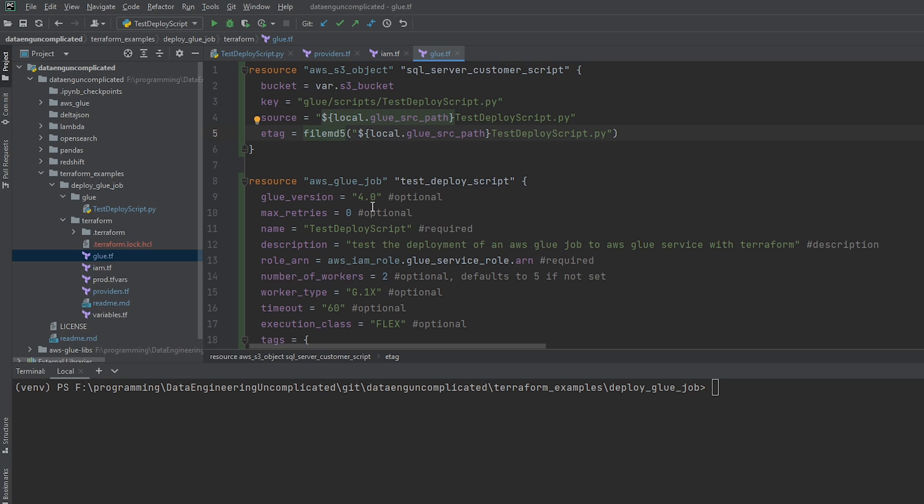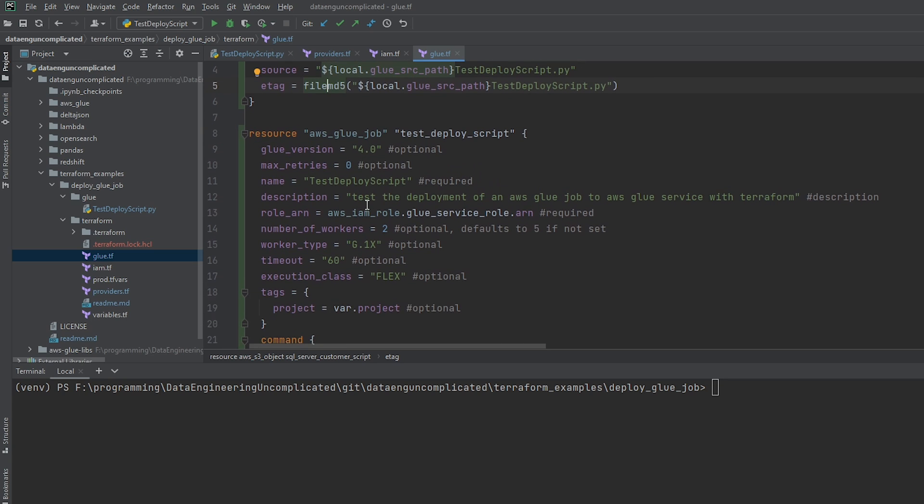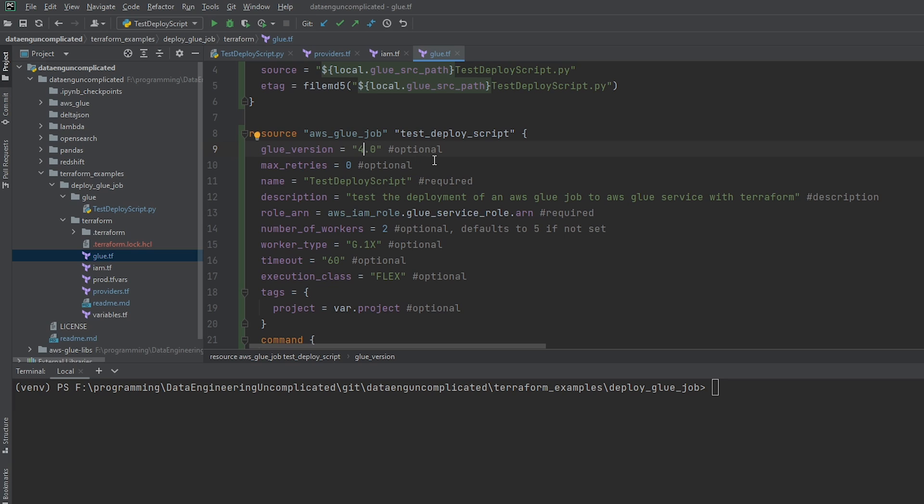so let's talk about some of the parameters we need for our glue job in order to deploy it. So the first variable here is the glue version. Now, as of making this video, glue 4.0 is the last one. And I've just highlighted that as optional. You do not set this variable. What's going to happen is it's going to use the latest. So if you wanted to specify glue 3.0, you would set this to be 3.0. But in this case, I'm going to leave it to 4.0. Okay,